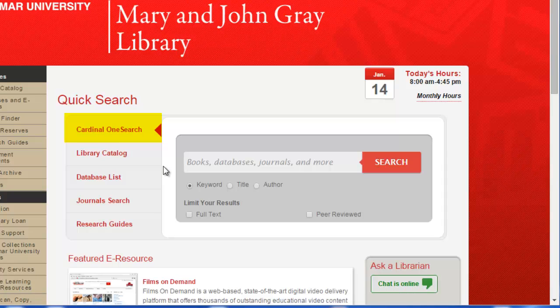Cardinal OneSearch allows you to search for books, articles, and other resources. This is a great option if you are not sure where to start your research or just want to conduct a quick search.